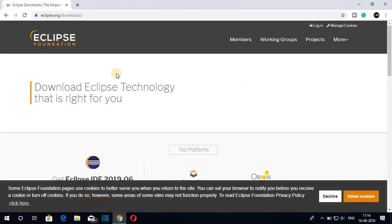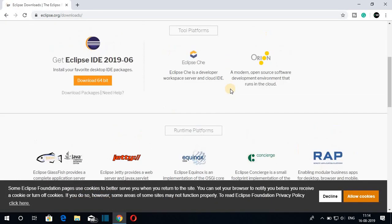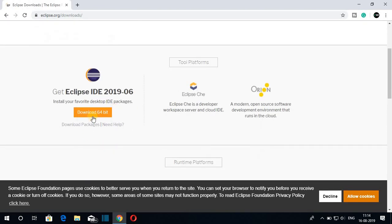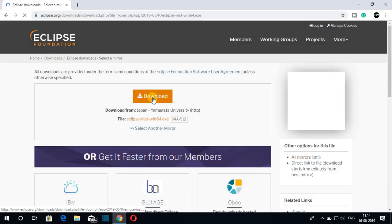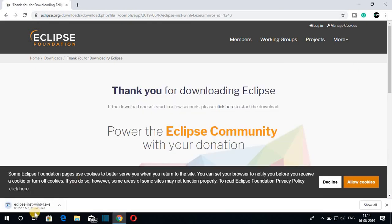Don't worry about the download link — the download link will be in the description box. This is the official page from which you can download Eclipse IDE 2019-06, which is the latest version. To download, just click on 'Download 64-bit' and then click on 'Download.' You can see it is downloading and it is around 52 MB, so it will take some time.